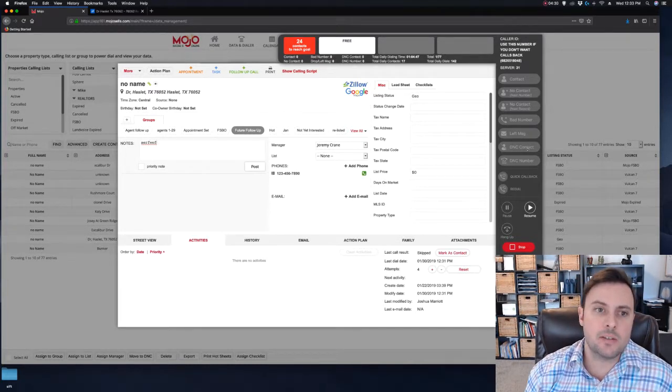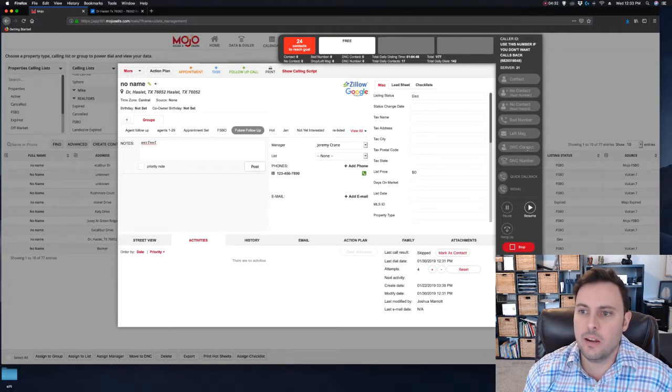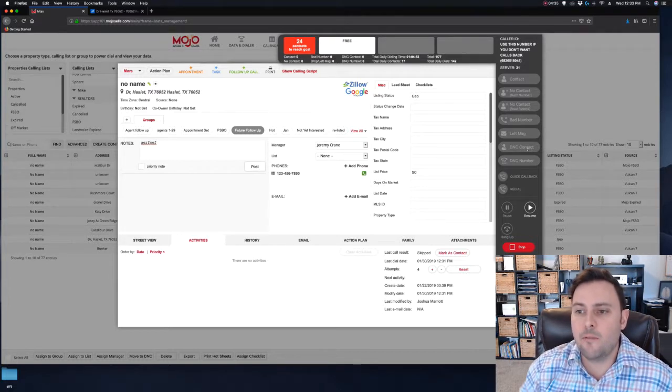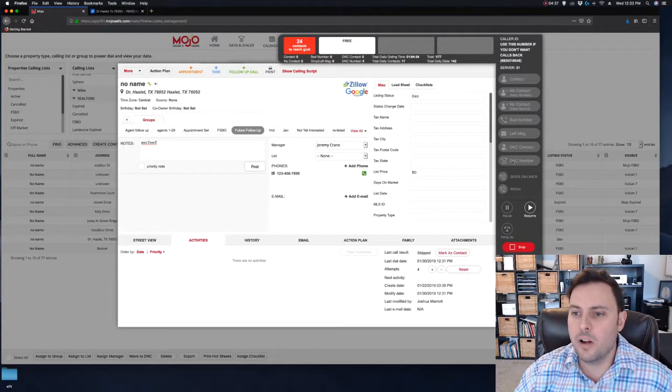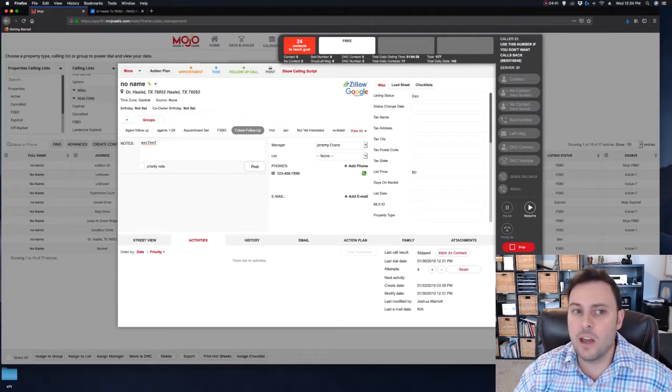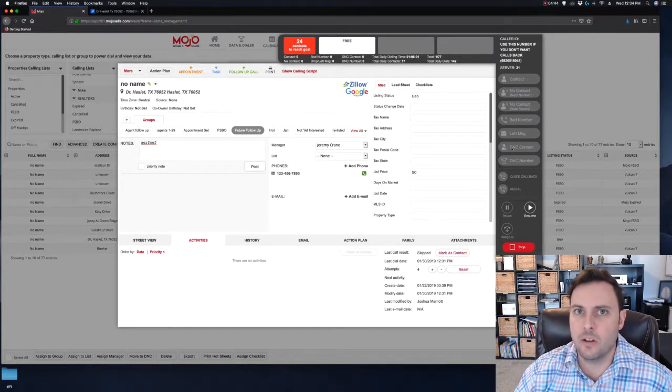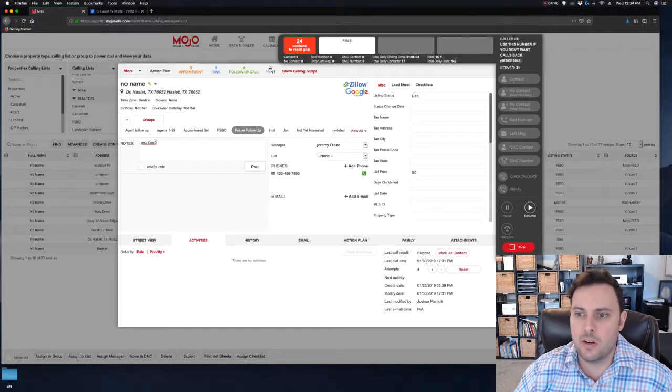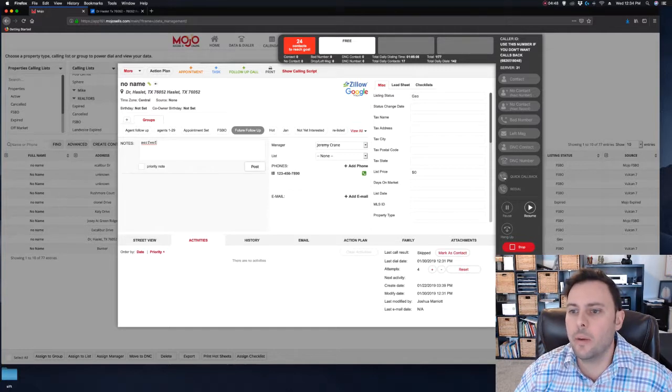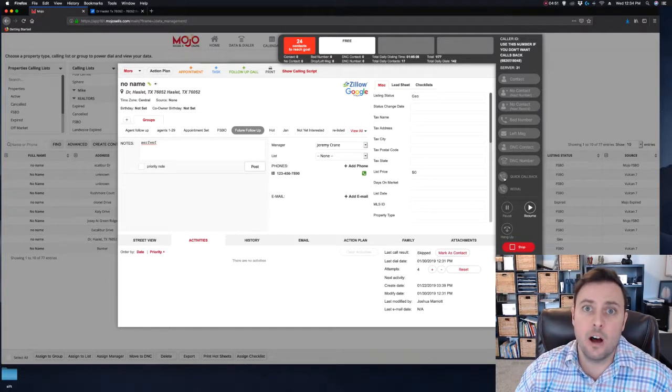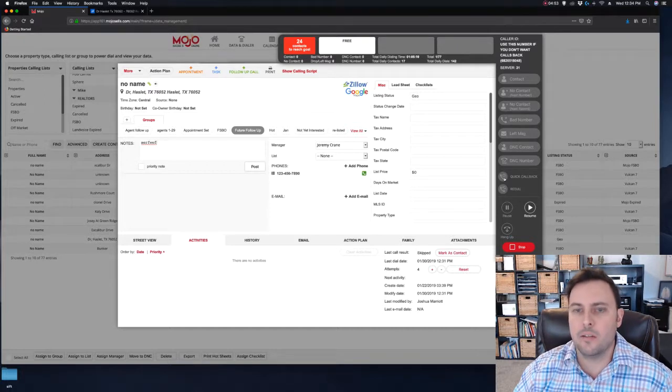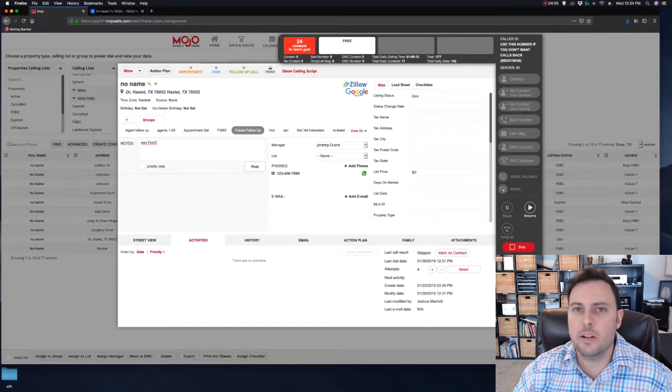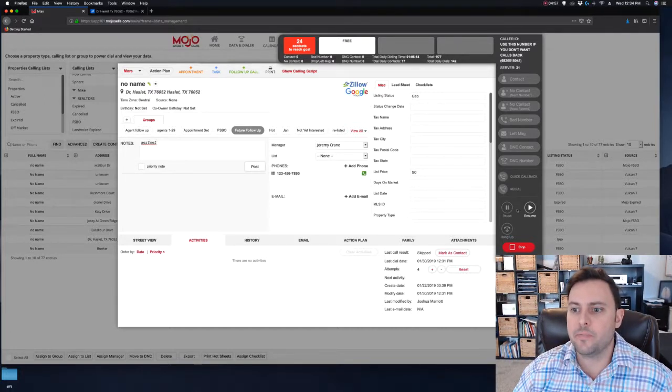Do not call contact: if someone says do not call me again, don't call them again. We need to find out if they own the home. If you can't figure out if they own the home, you put do not call number. Or if they don't own the home, do not call number. If they tell you yes that's my home, do not call me again, then it's do not call the contact so we're not going to call that address ever again. Quick callback is if you want to set, let's say they say call me in an hour, you can set a callback reminder to call them in an hour. Redial is to call them back if they hung up.